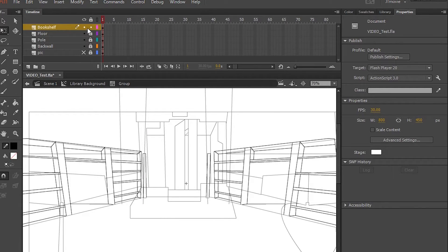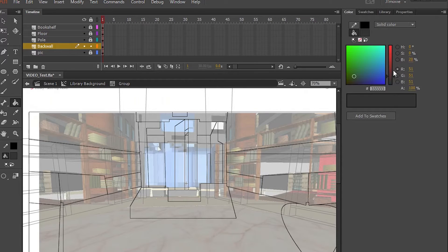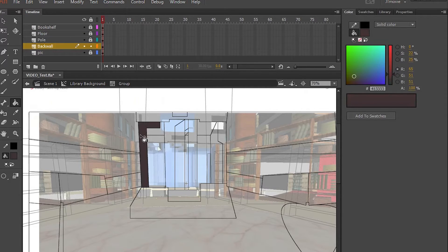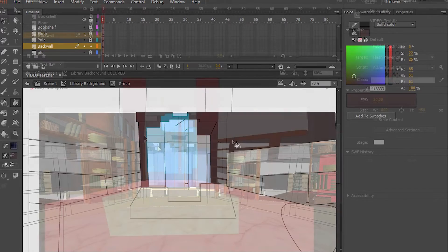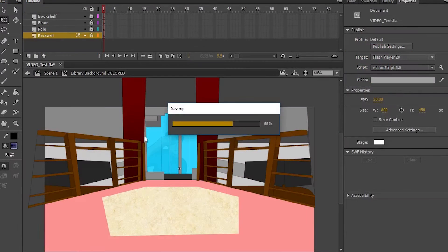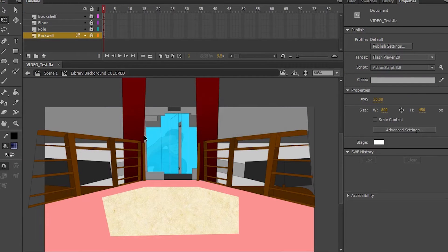So now what you're going to do is color them. You can use your background as a guide or use your own colors. Personally, I do kind of a little bit of both. Okay, now everything's colored and it looks like that.